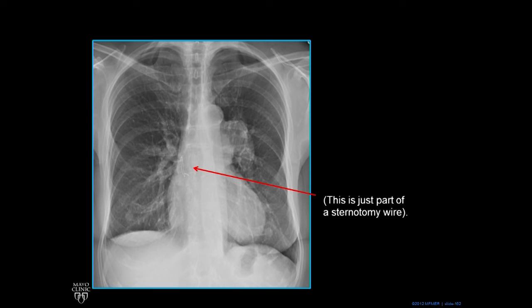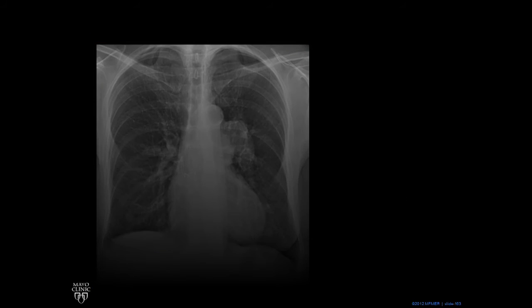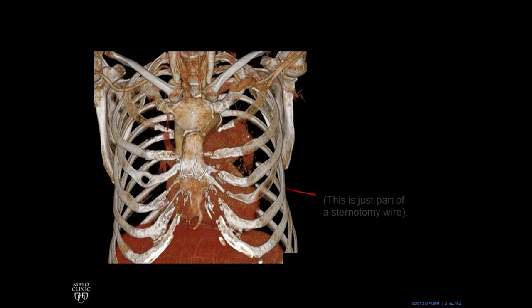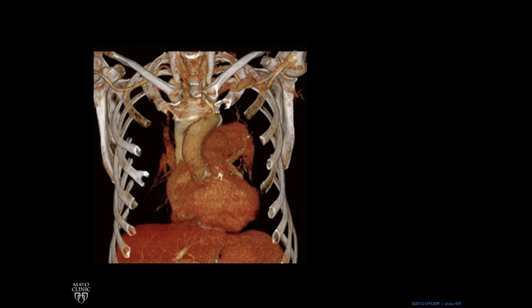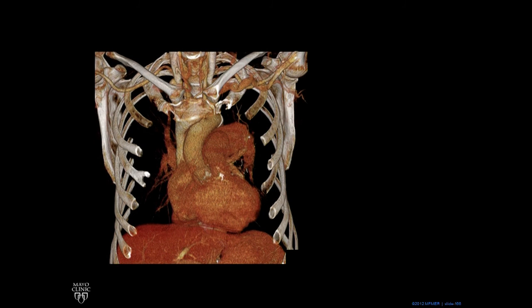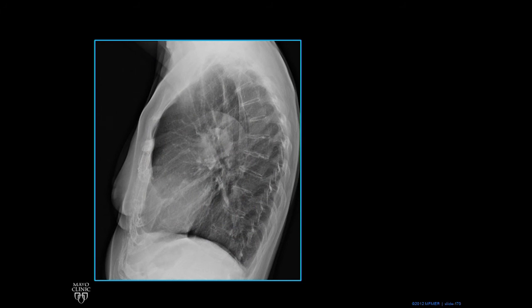That little clip is just part of a sternotomy wire — a wire from her chest having been opened previously. That's just a sternotomy wire. We peel back, and here you can see this very big left pulmonary artery making that silhouette we saw in the chest X-ray. Rotating around, the big left pulmonary artery makes an arch — in this case, bigger than the aortic arch, which runs superior to it.